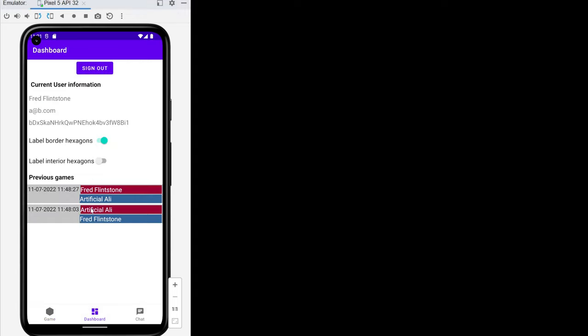We can take a look at the dashboard where we have a sign-out button, some current user information, some switches, and a list of previous games, and a chat region.